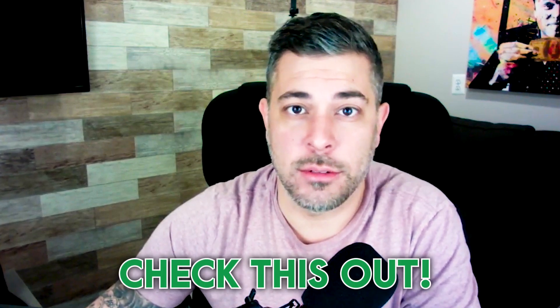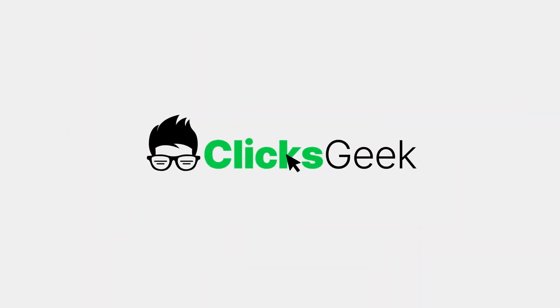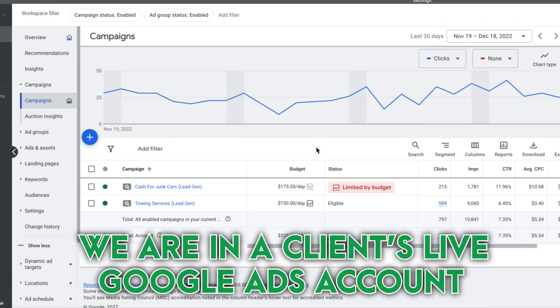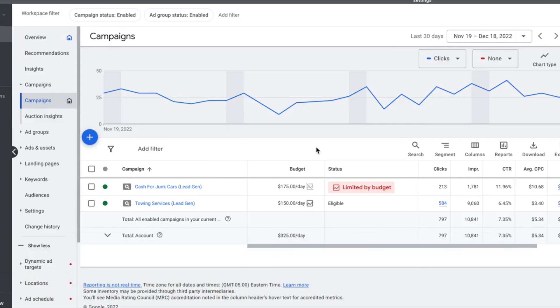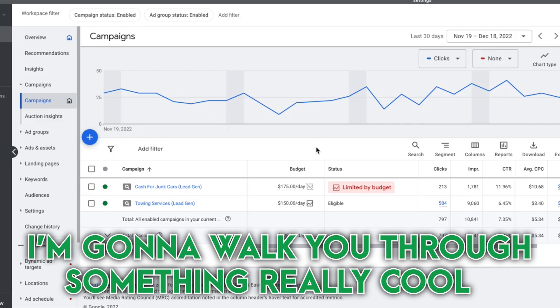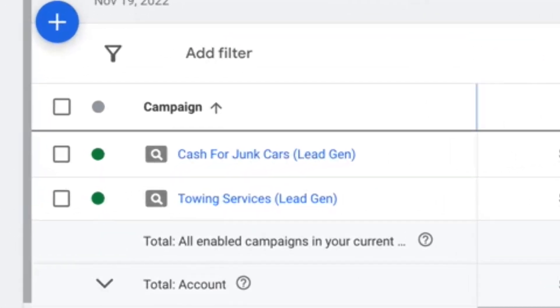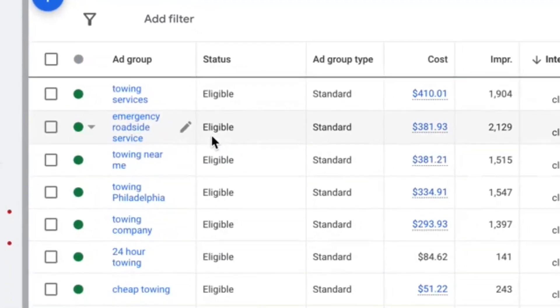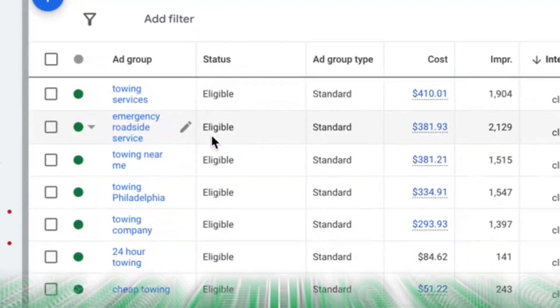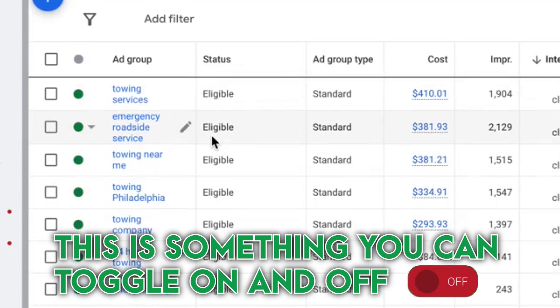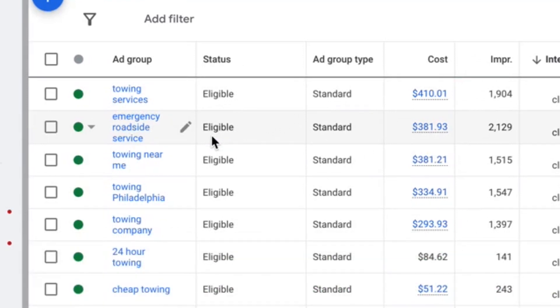We are inside a client's live account and I'm going to walk you through something really cool. This is basically segmenting your campaigns to see where the search traffic versus search partner traffic is coming from. This is something you can toggle on and off, especially if you're getting killed by search partner traffic.